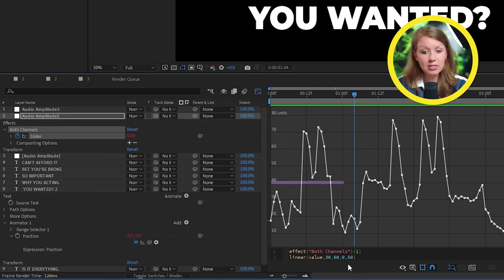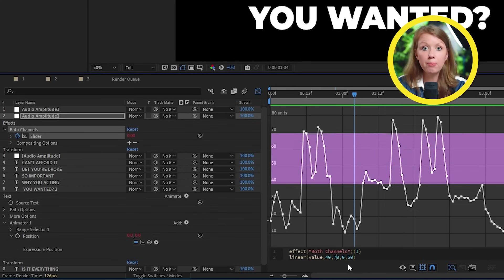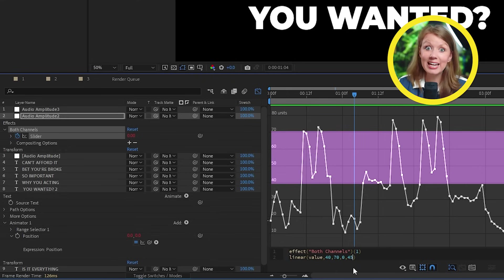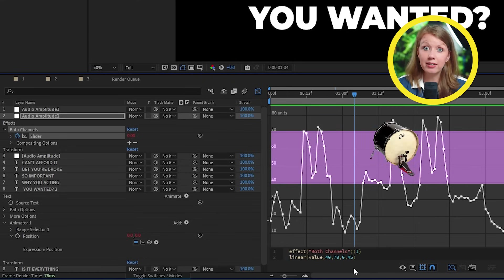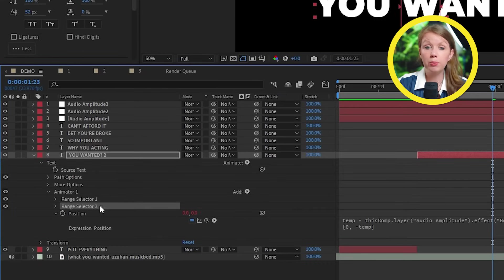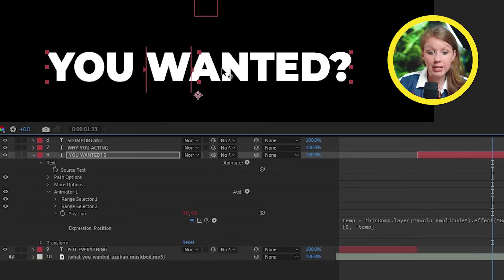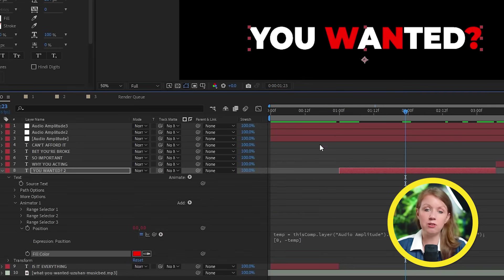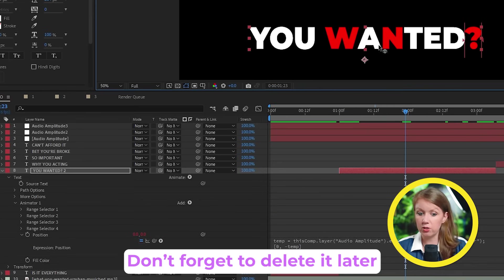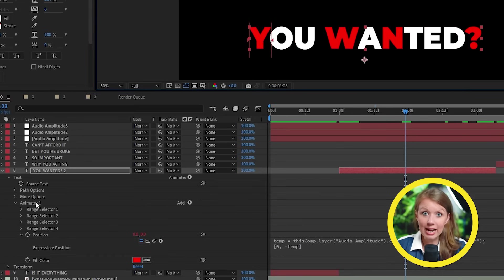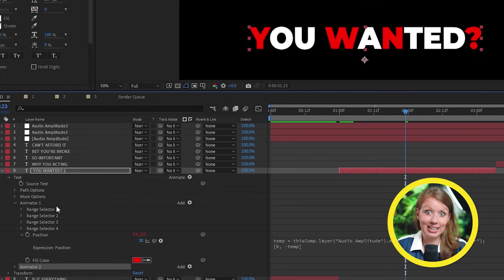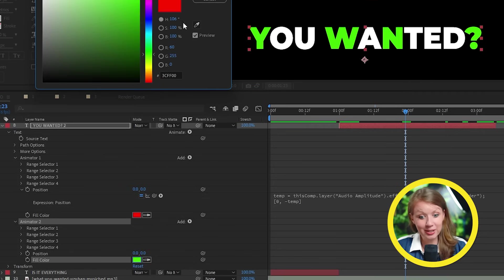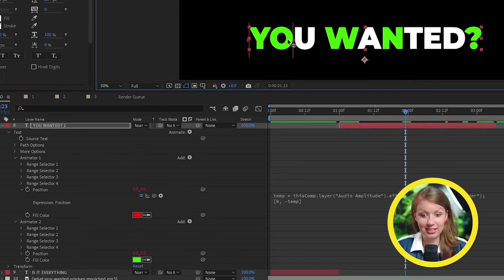For example, I want this one to only react to the top part of the graph. So the text will only jump when the kick drum hits. So back at the text here, let's duplicate the range selector and have them each select a different letter. And we can add in a fill color just for now to make it easier so we can distinguish which one is selected.